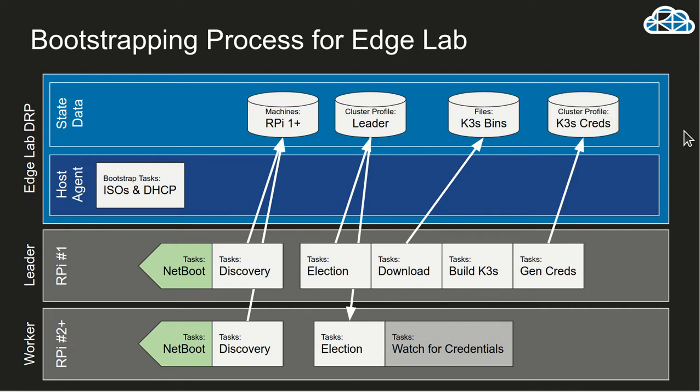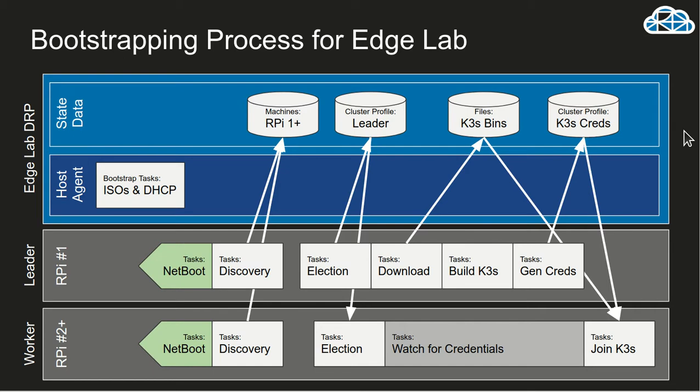And once that's happened, then the other machines have what they need to then do the Kubernetes installation. And since we've already downloaded the files, we don't need to go back to the internet. We'll go to the shared file location and digital rebar and pull those down. So the overall process becomes super fast.